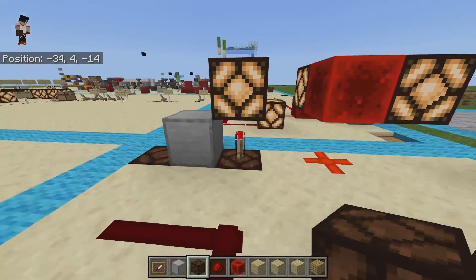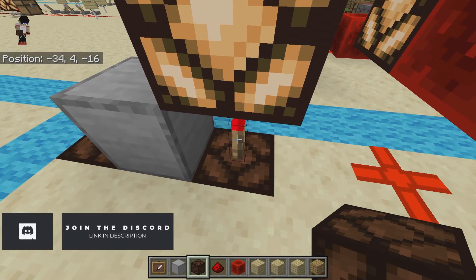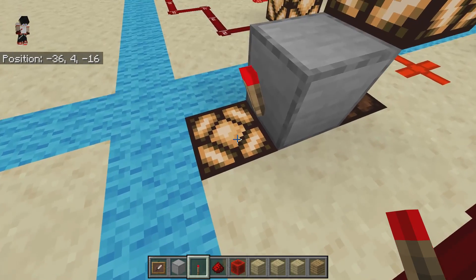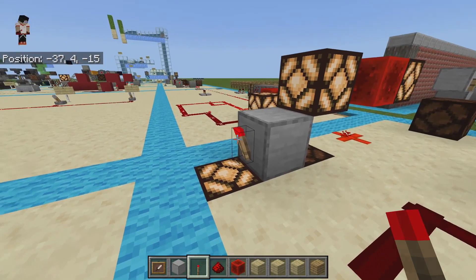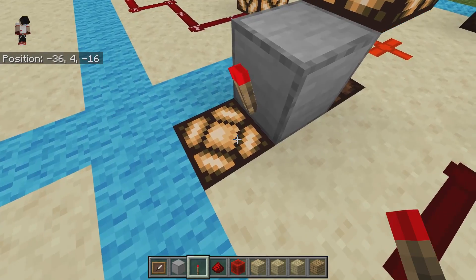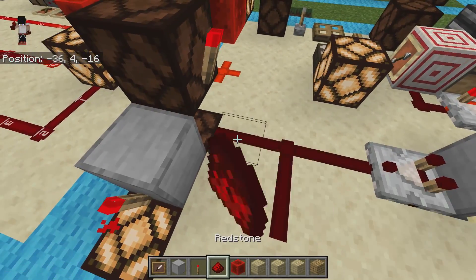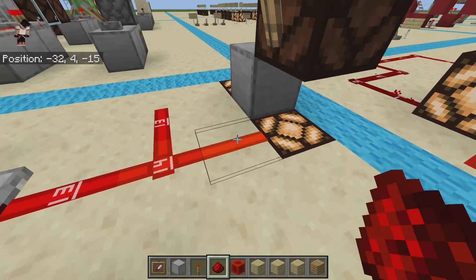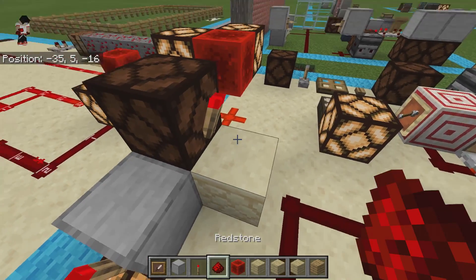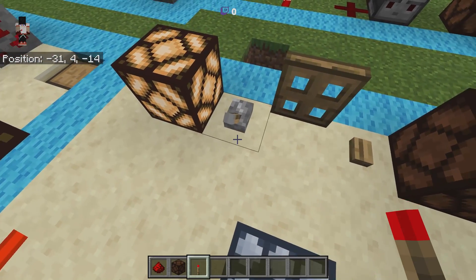Redstone torches similarly create a redstone output on every single side except for the side they are actually attached to. The torch is able to illuminate above and on the sides, but not the block it's attached to. If you move the torch to the side of a block, it will power the redstone lamp below it — but note that the torch occupies that block space, so the lamp is one block below.